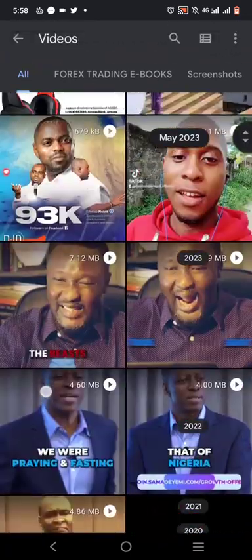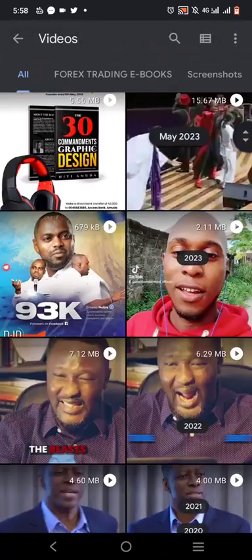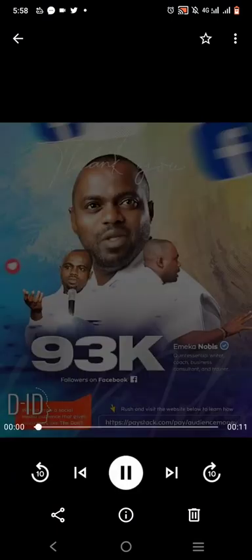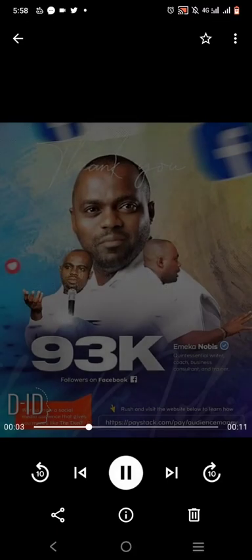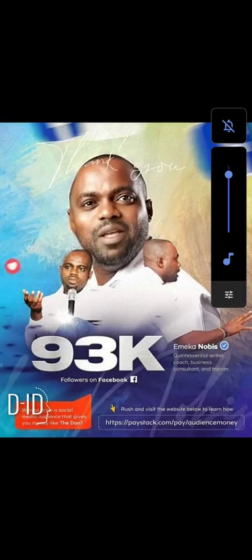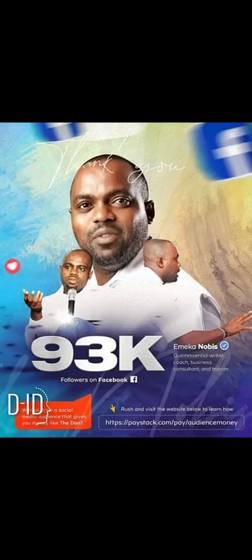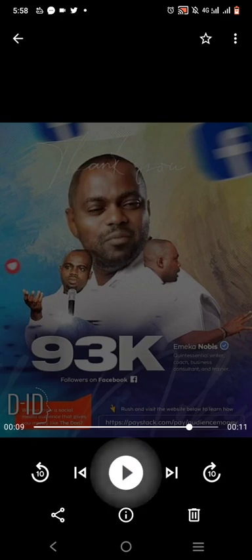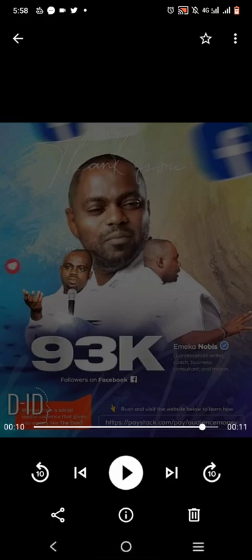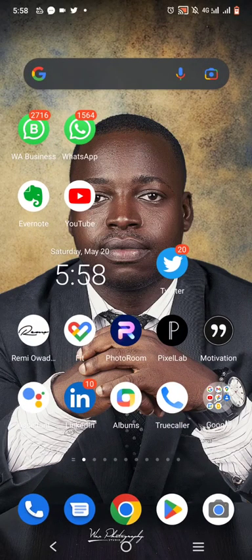So let's see something like this. It's going to say: 'Thank you all for 93K Facebook followers.' I've seen that. 'Now want to grow your social media audience that gives you money? Check the link in the comment section.' So initially, this was a static picture flyer, but now you see it's talking. So how do we achieve this?